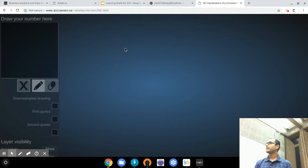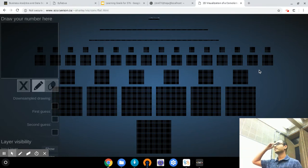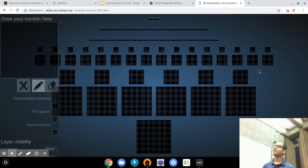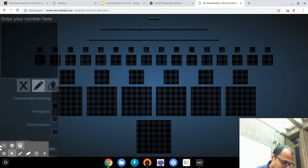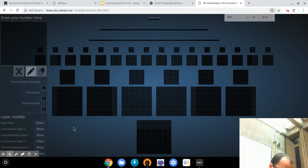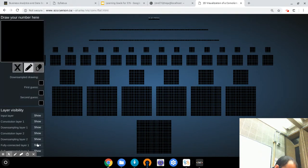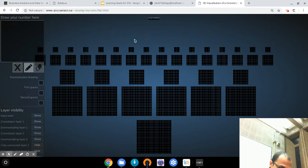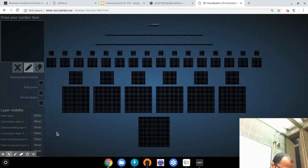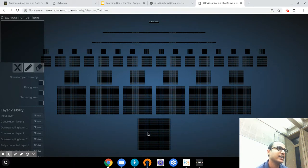I just wanted to start with a visualization of a neural net — a visualization of a convolutional neural net. On the bottom right corner there's a bunch of layers which I can toggle visible or not. So in this diagram we have a starting point at the bottom — a dark square which is the input image. There's a bunch of boxes here, which is going to be your first convolutional layer.